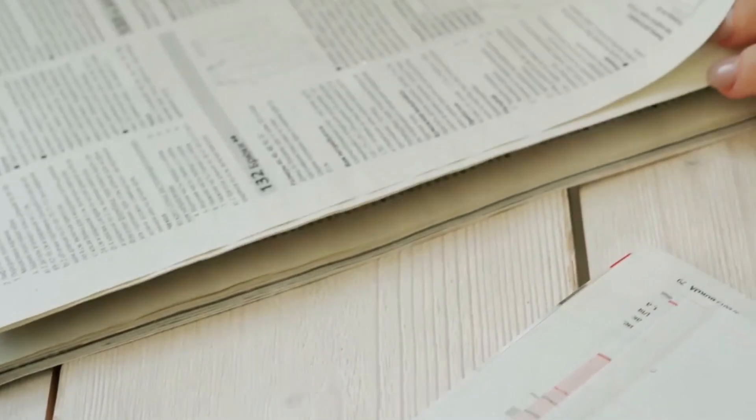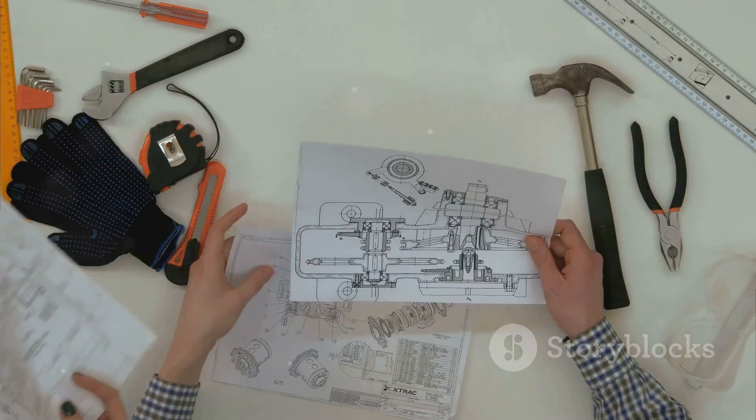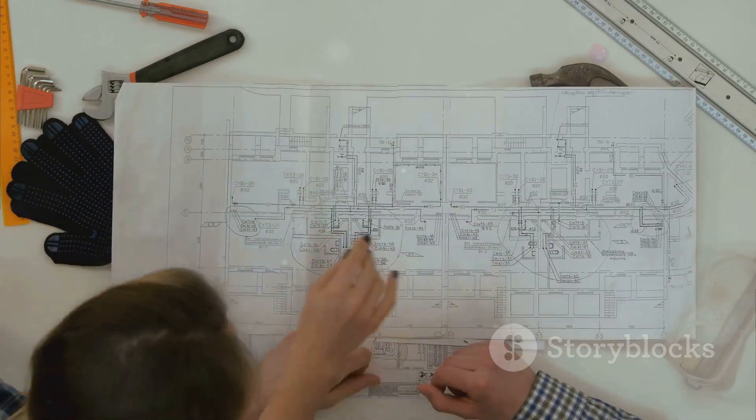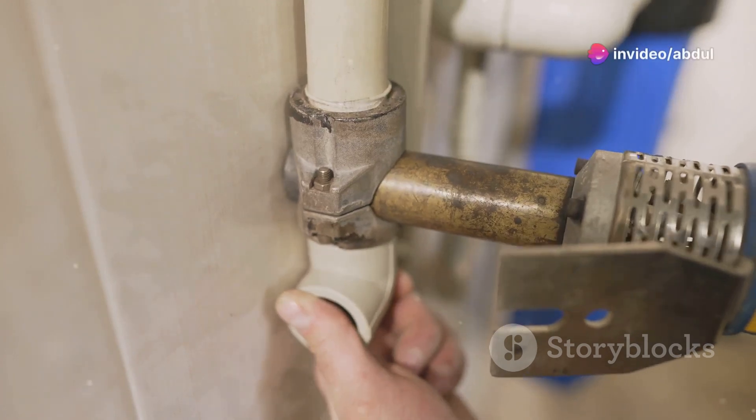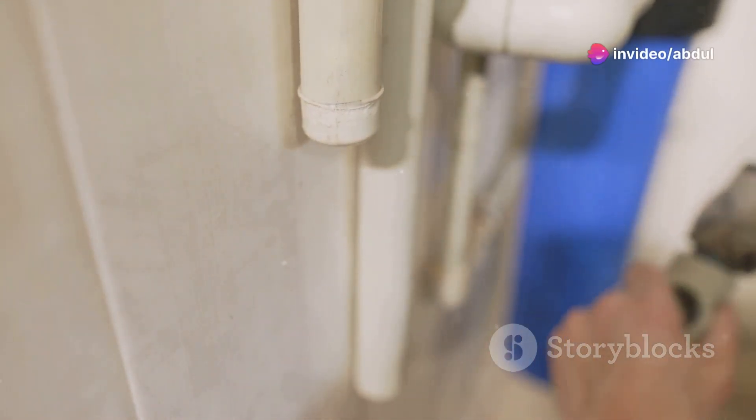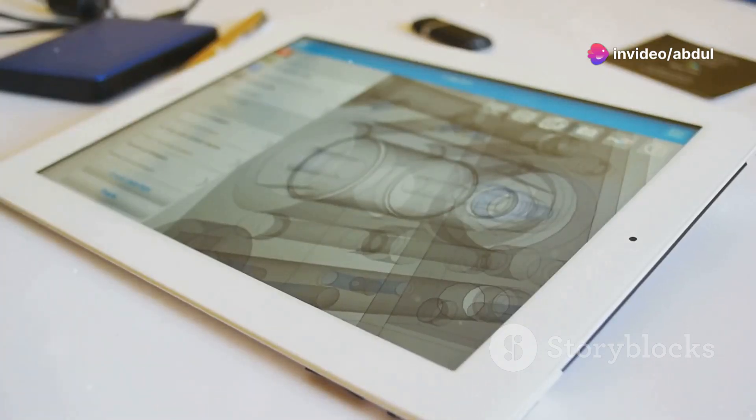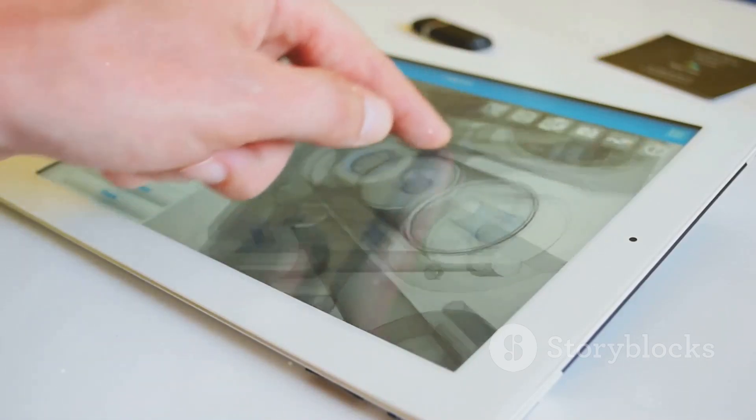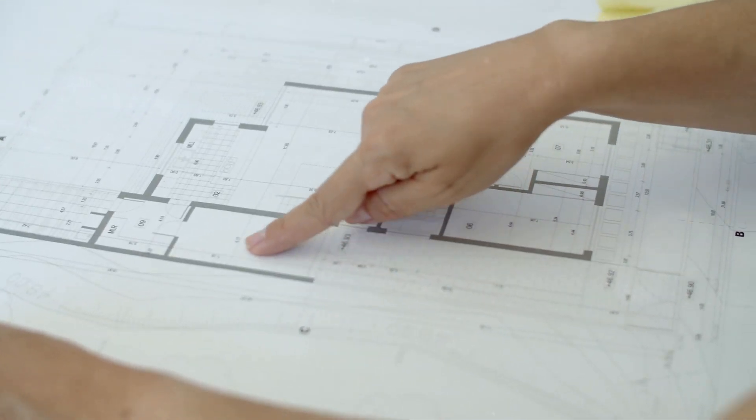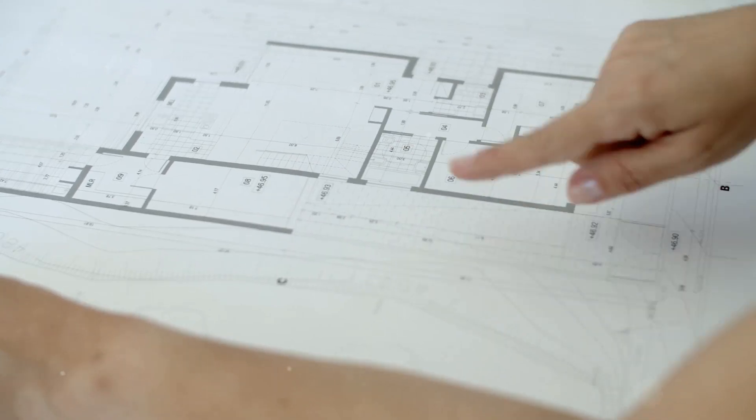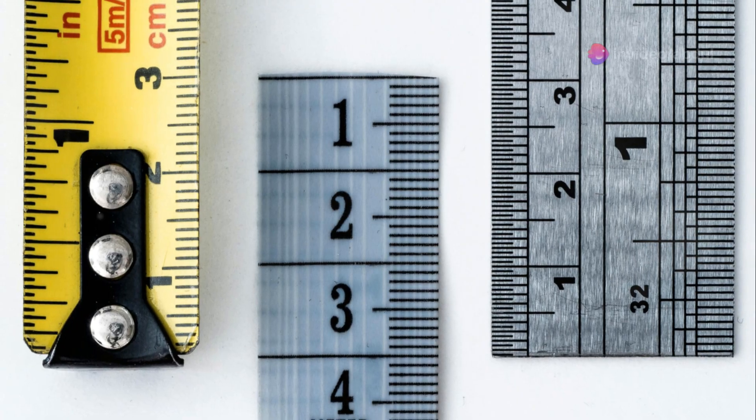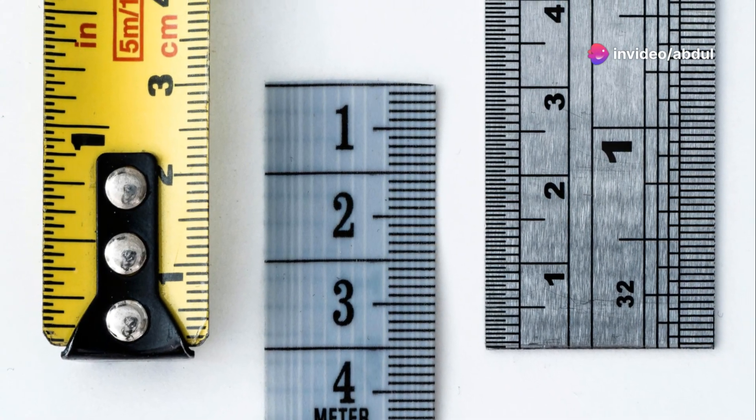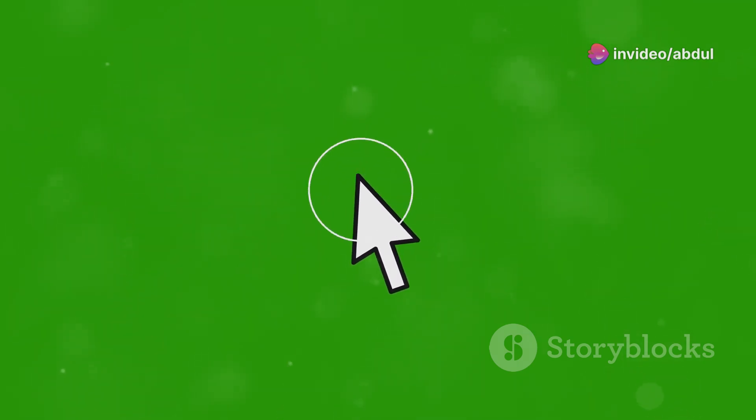Dimensions are crucial in any technical drawing, especially plumbing plans. They provide precise measurements that contractors rely on during installation. AutoCAD offers a variety of dimensioning tools to make this task straightforward. To add dimensions, select the dimension tool from the Annotate tab. Choose the type of dimension you need, such as linear, aligned, or angular. Then click on the points you want to dimension.